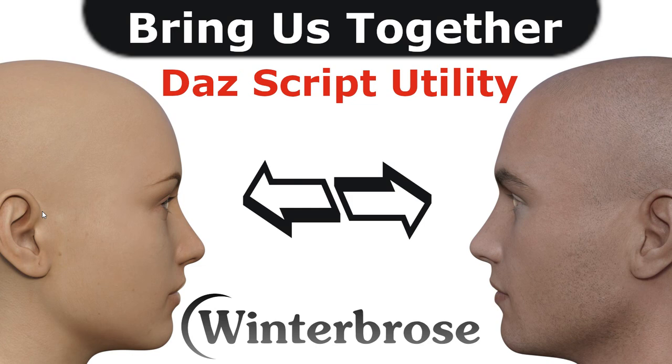radio buttons, the checklists, checkmark boxes, and also the buttons at the bottom. We hope this piqued your interest in our latest script, Bring Us Together. Have a great day.